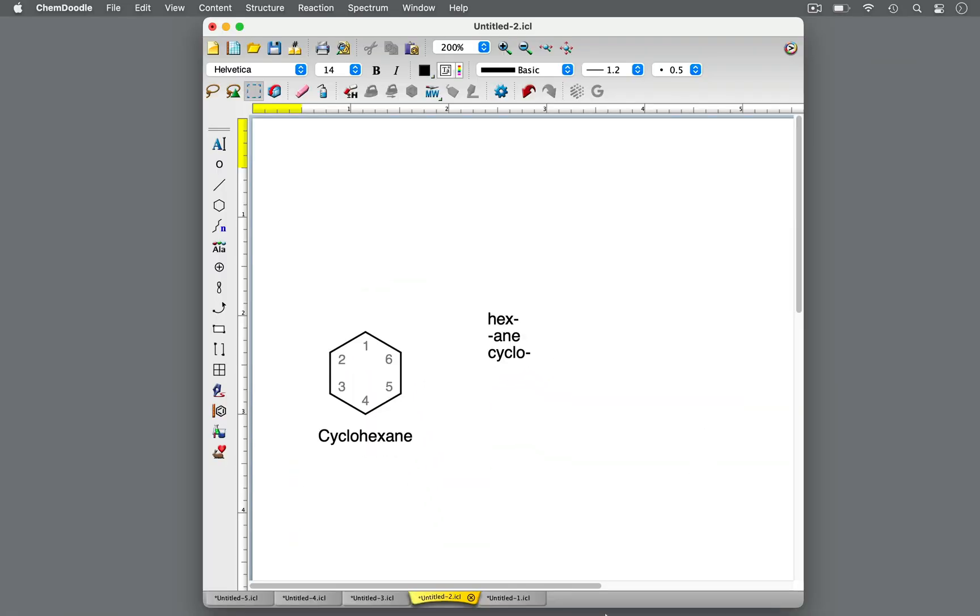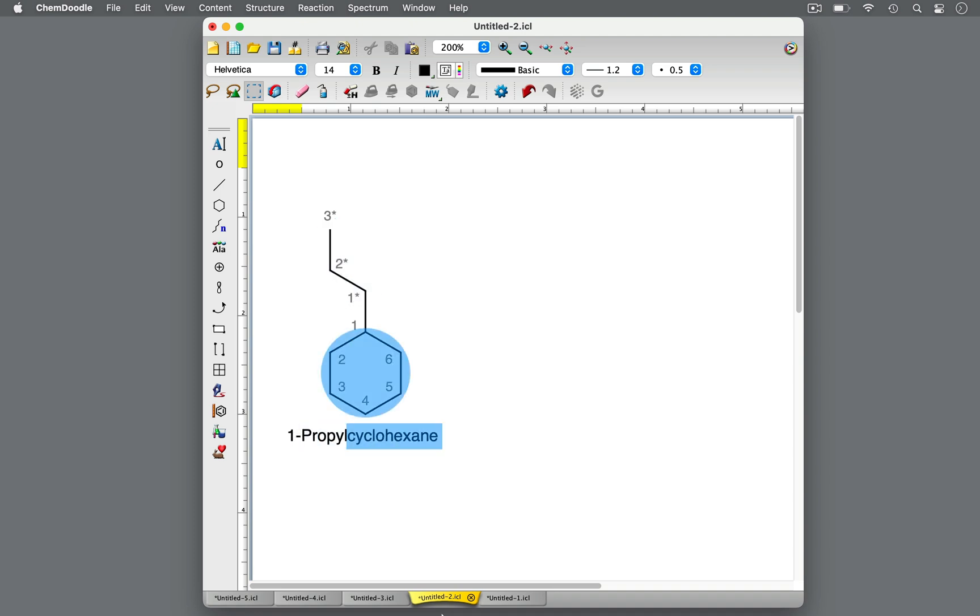This molecule is cyclohexane. Adding a three-carbon alkyl chain makes this one-propyl-cyclohexane. You may also see this as propyl-cyclohexane without the one in front. Both names refer to this molecule.